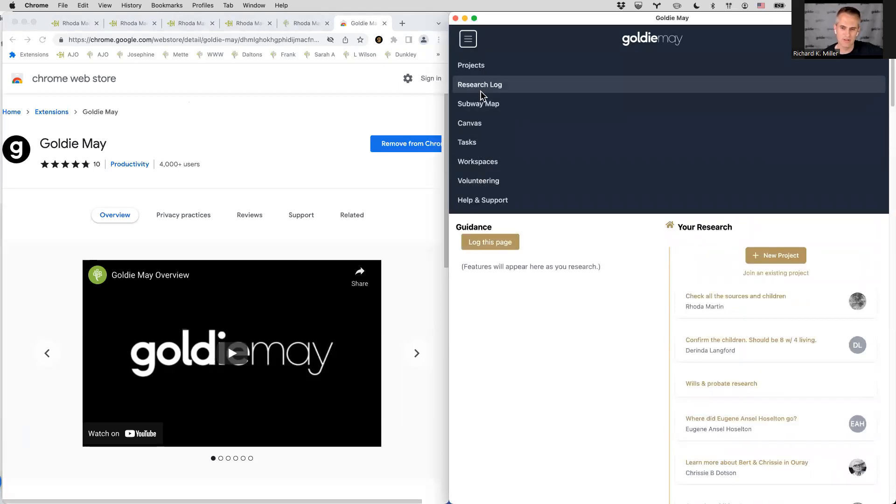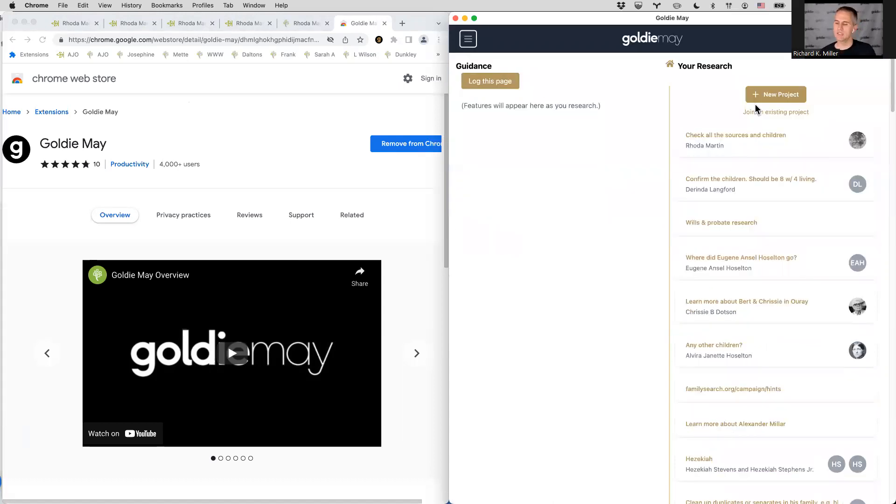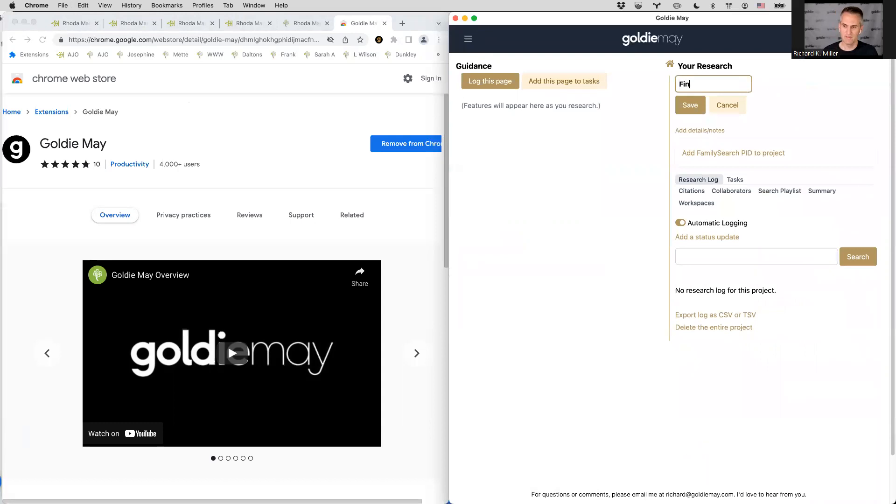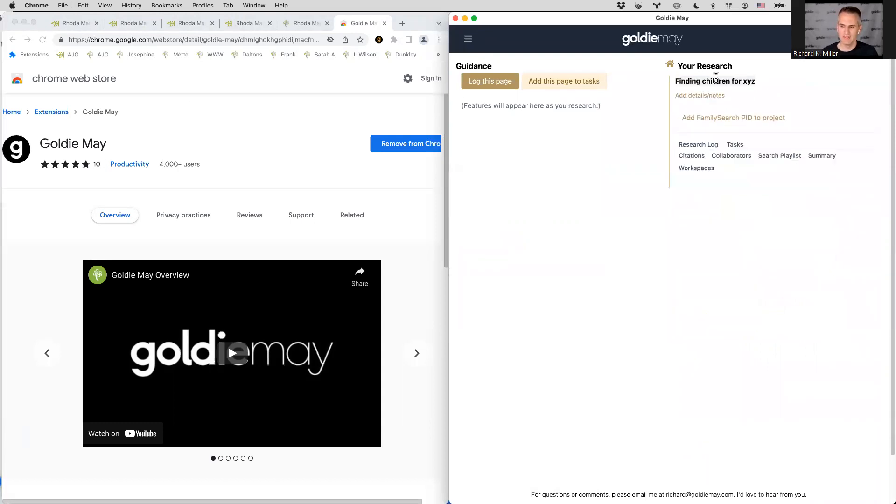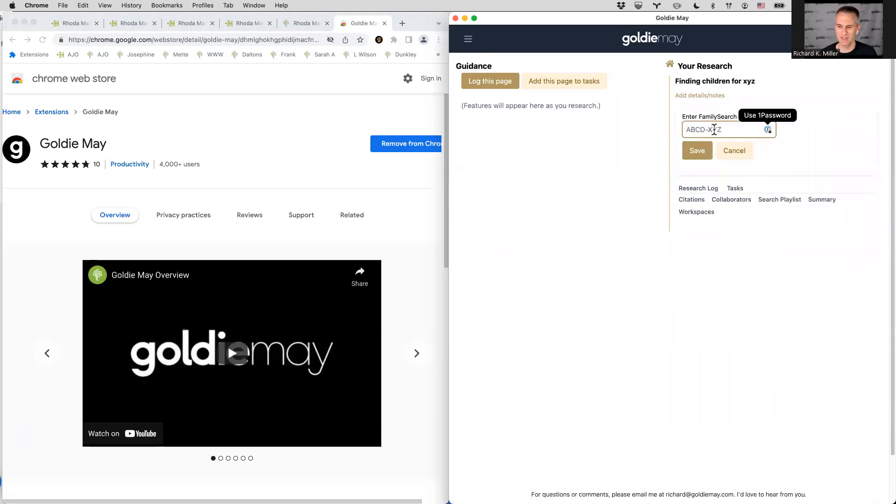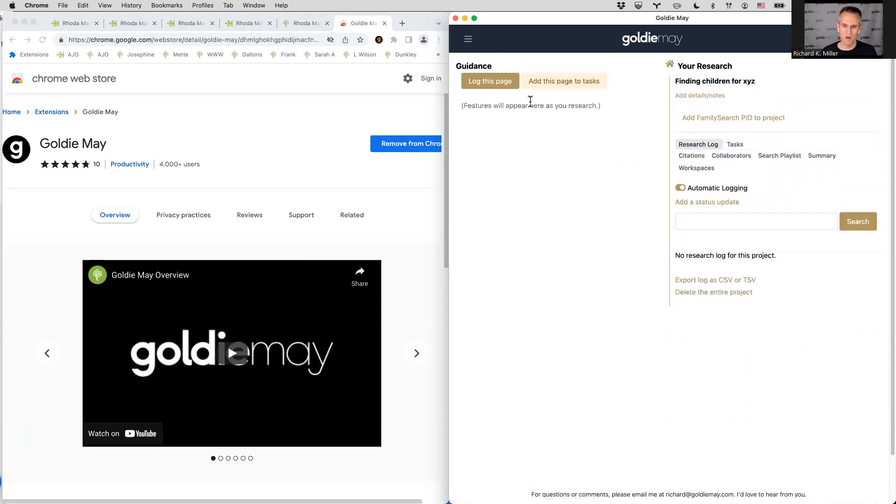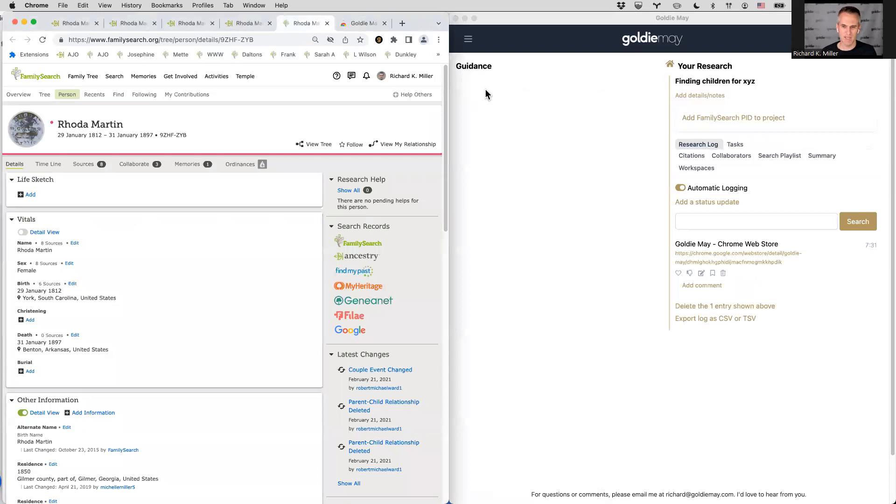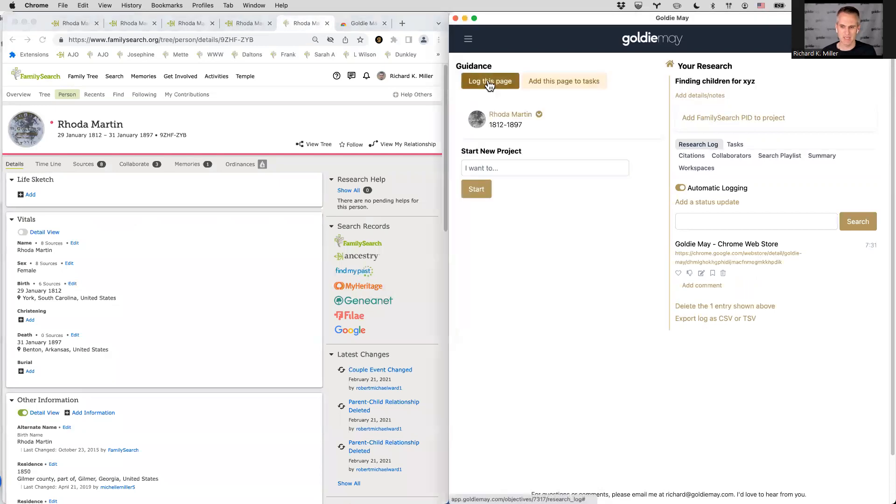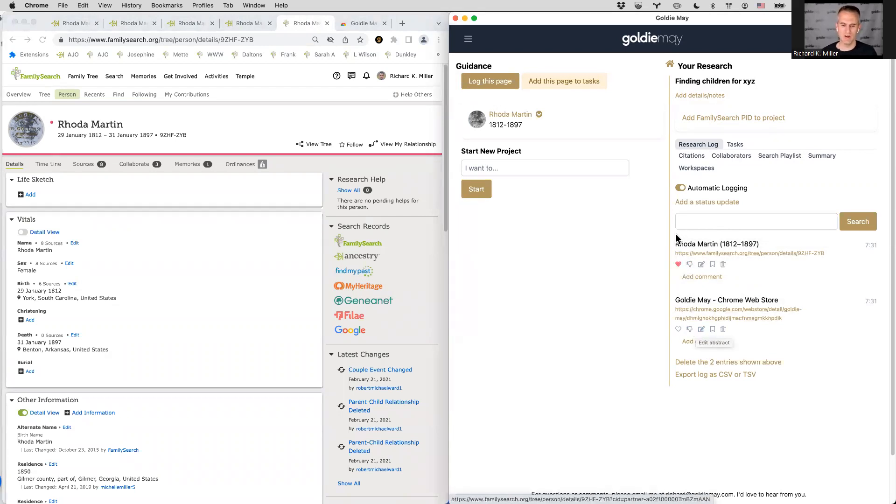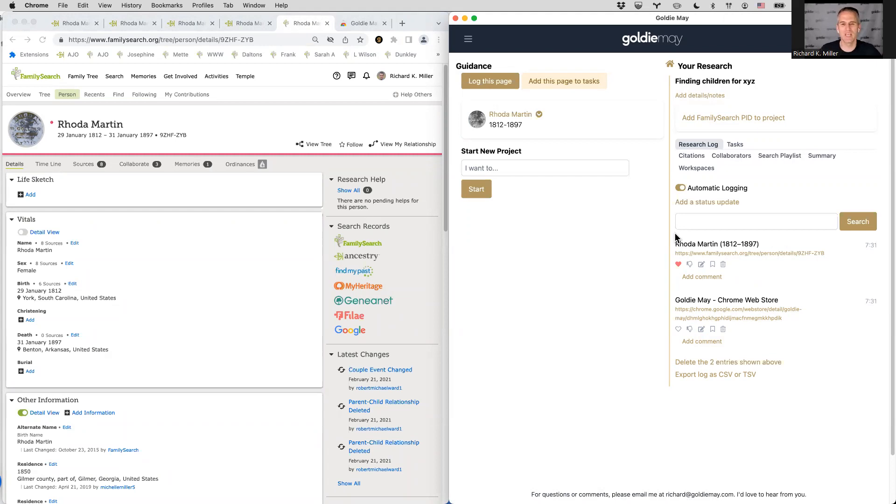So, you know, as a free user, you wouldn't see all these options at first, you would see projects and research log, volunteering. So the idea there is that you could start a new project and say, I want to work on finding children for some ancestor of yours. You could put in their family search person ID if you want to get more information about that. And then you have a research log where as you log different, you go to different pages and tabs and things and click log, it will log those to your log. And then you can like and dislike and comment, etc. So that's the, those are the basics of the research log that you could kind of keep track of everywhere you've gone. Yeah, that's a good question, Bob. Thanks for saying that. Perfect.